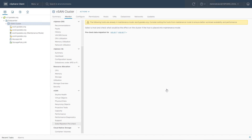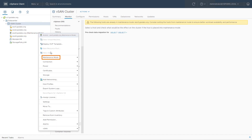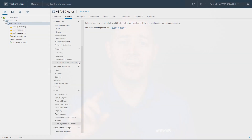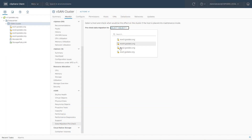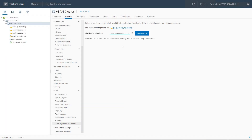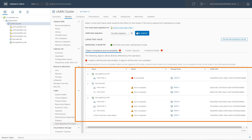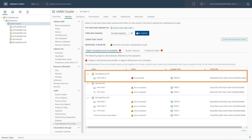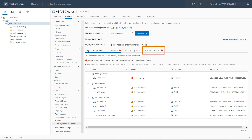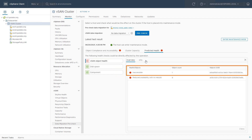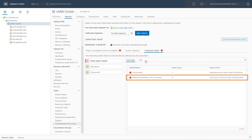Then let's take the host back out of maintenance mode — right-click the host, go down to Maintenance Mode, and click Exit Maintenance Mode. Let's do one more example: this time we'll choose host two, select no data migration, and click pre-check. We can see slightly different results. Looking at that very first object, it's going to go into an inaccessible state — meaning we don't have access to that data and we're not moving that component to another host. In Predictive Health, we can see one object will be inaccessible and six objects will be reduced availability.